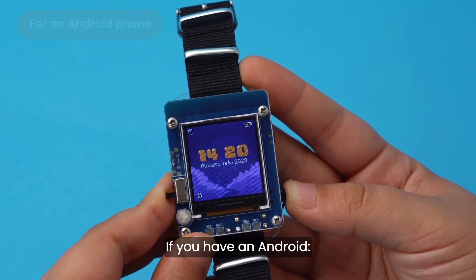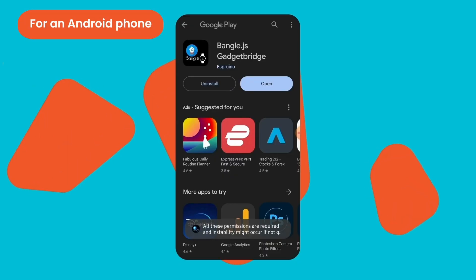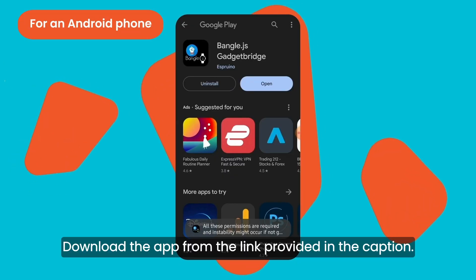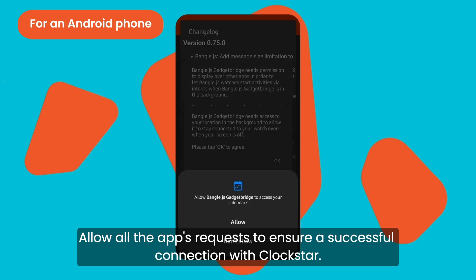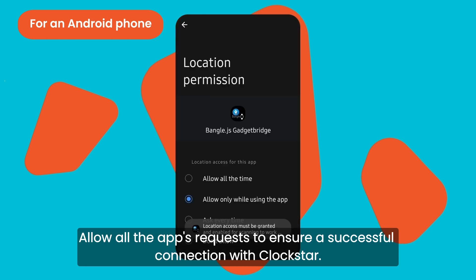If you have an Android, download the app from the link provided in the caption. Allow all app requests to ensure a successful connection with Clockstar.